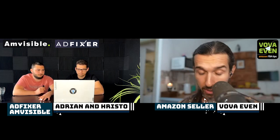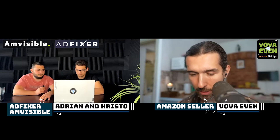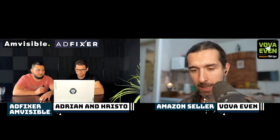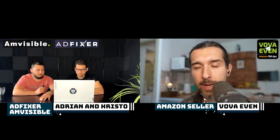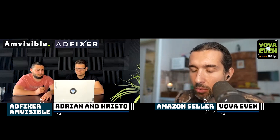We're going to have the link to AdFixer, which is an Amazon PPC automation software, in the description with the best offer, and also to Amvisible, which is their agency — you can contact them, get a free call, and see how they can help you. Is there anything else about negative keywords that we didn't cover?